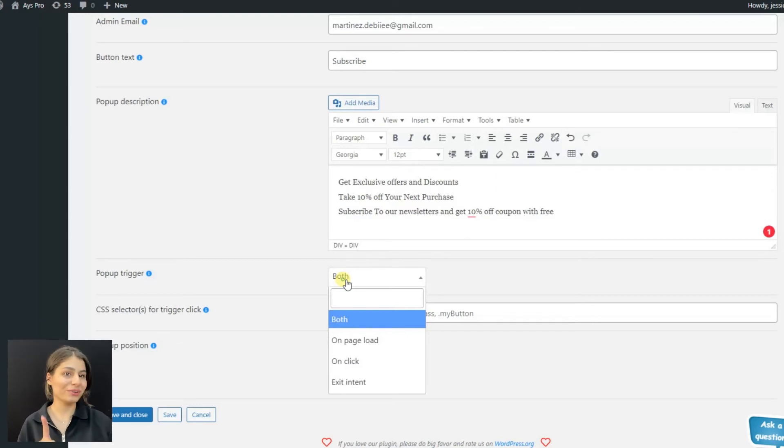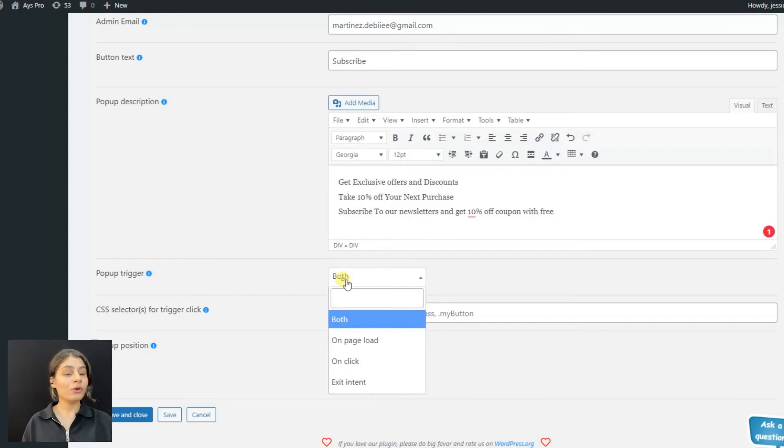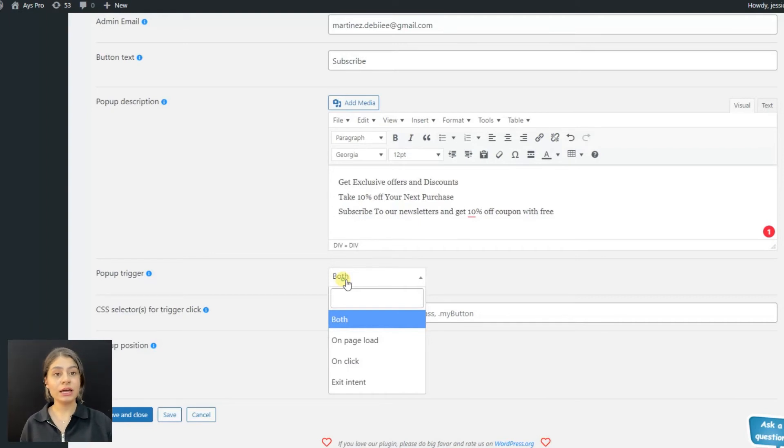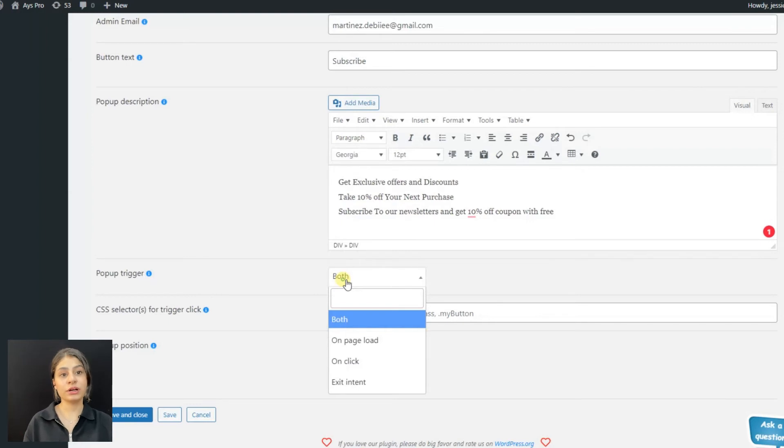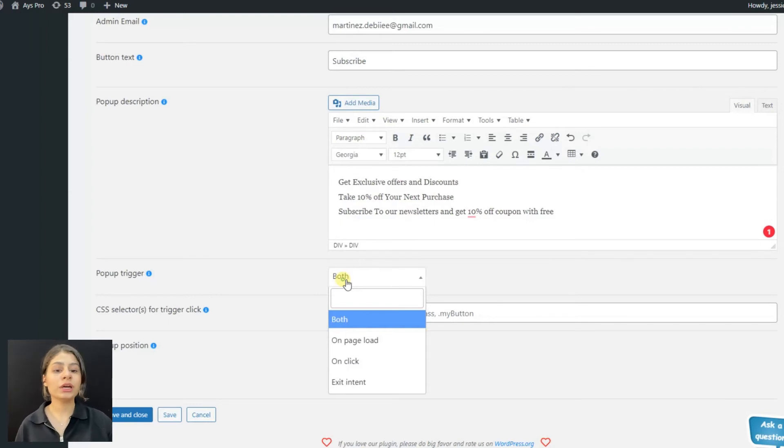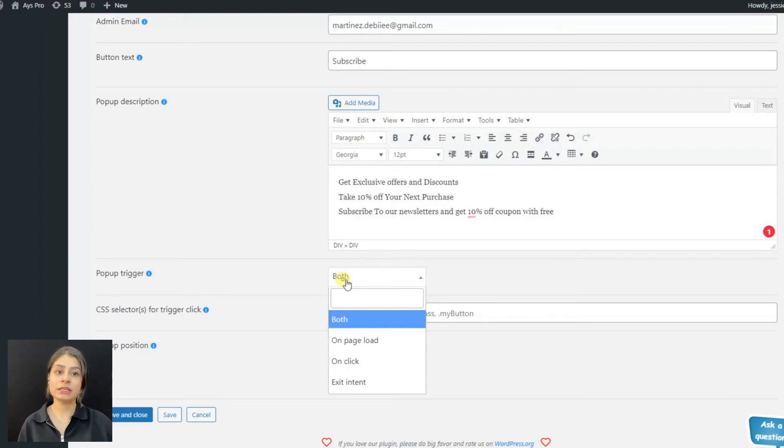On click trigger displays the pop-up on our site when the user clicks on the targeted CSS element. We can define the CSS element in the CSS selector option.